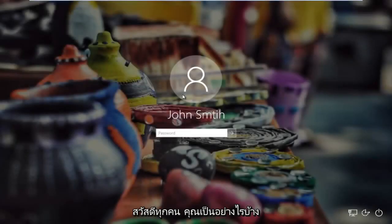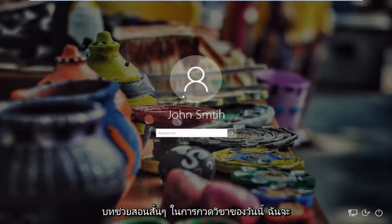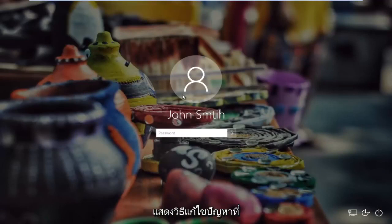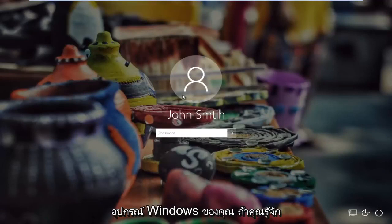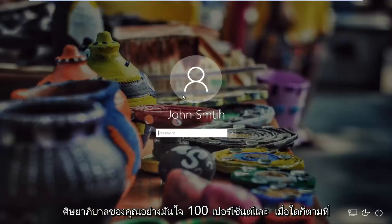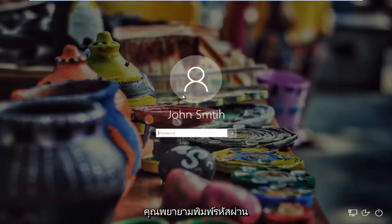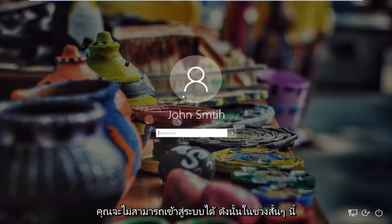Hello everyone, how are you doing? This is MD Tech here for another quick tutorial. In today's tutorial I'm going to show you guys how to resolve problems you might have with logging into your Windows device if you know your password 100% sure, and whenever you're trying to type in your password you're unable to log in.